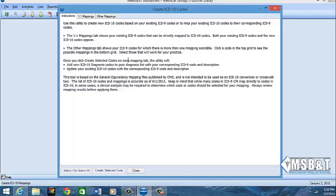The other mappings will take your one ICD-9 code and tell you all the possibilities of ICD-10 codes that could go with that ICD-9 code. Because if you have looked at the ICD-10 draft, you will see that it is three to four times bigger than the ICD-9.